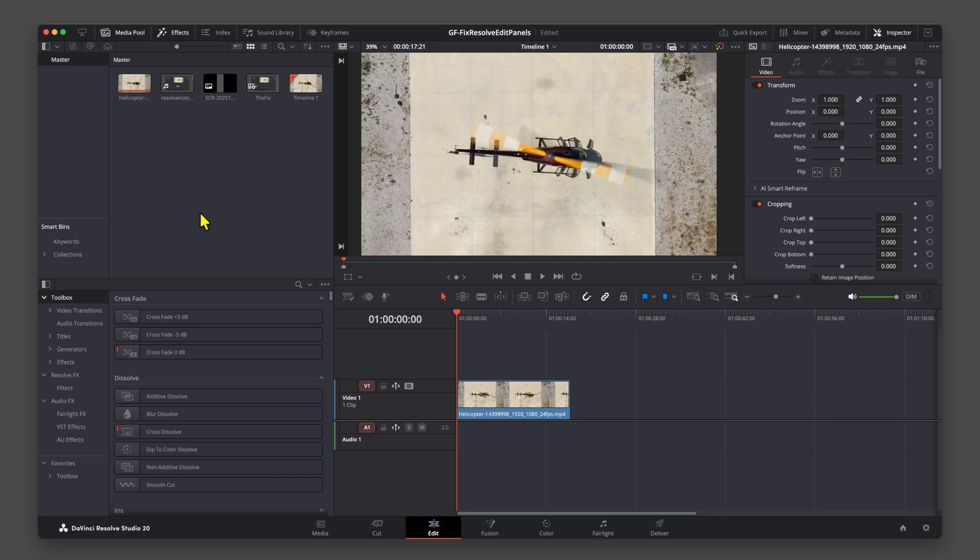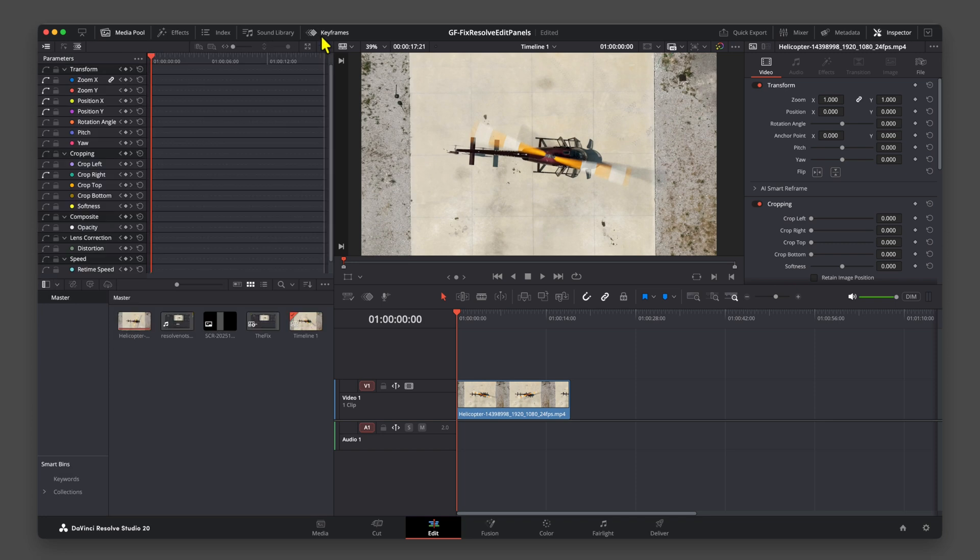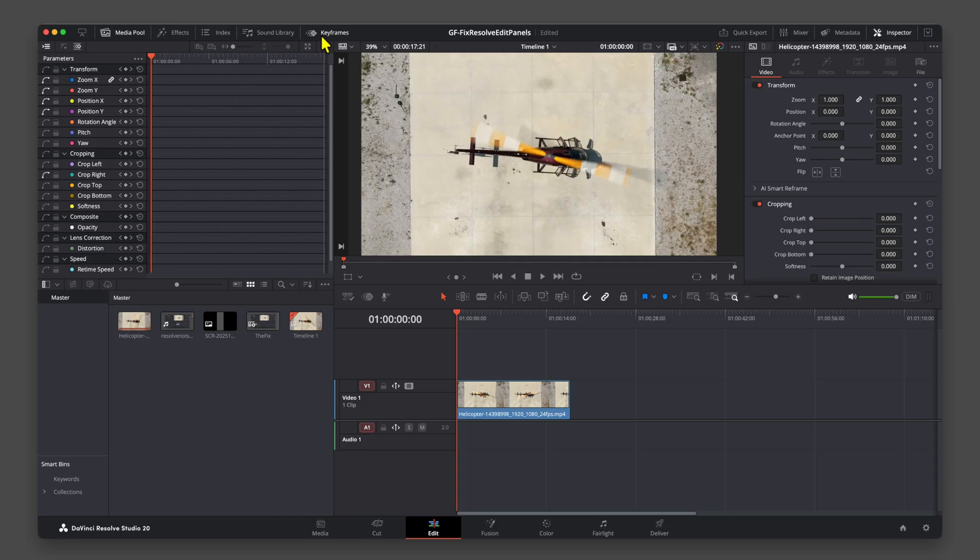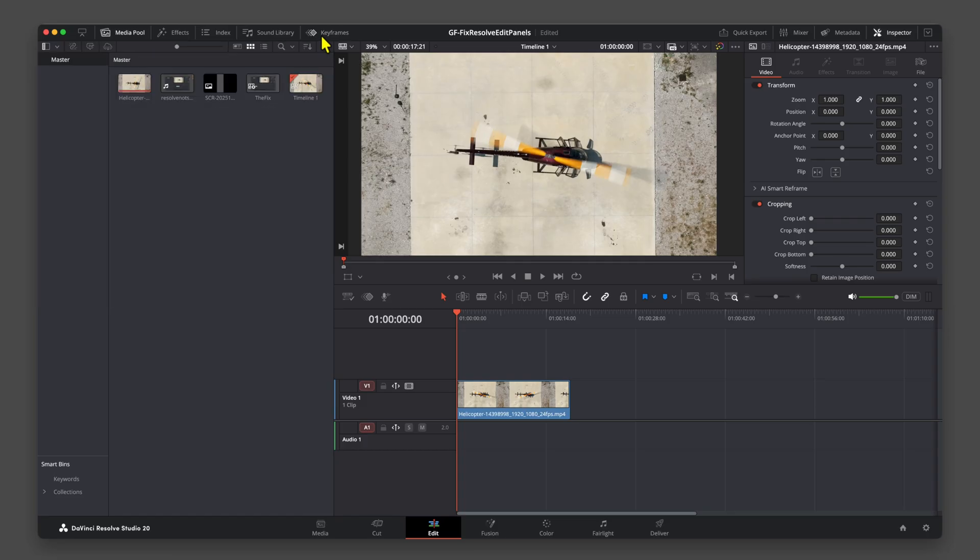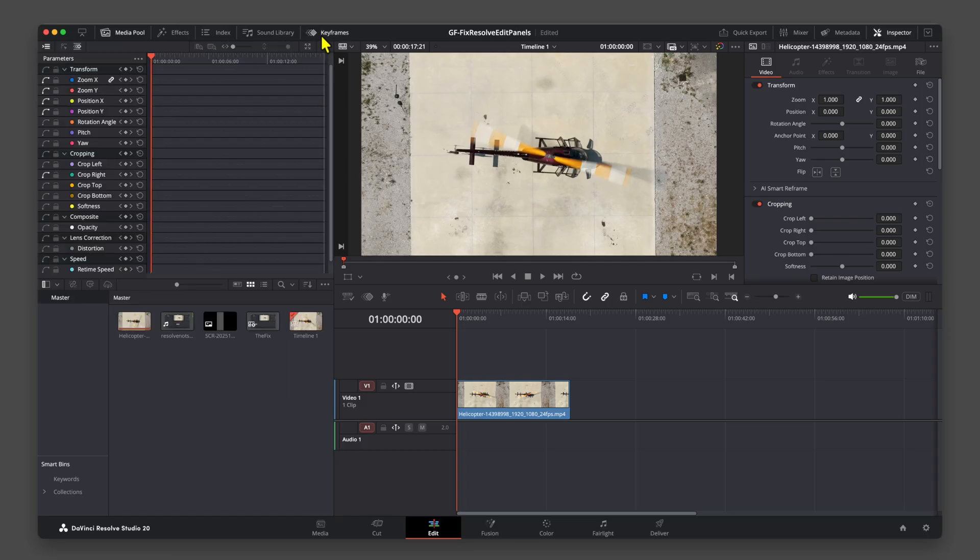By the way, if you use the new Keyframes panel while the Media panel and the FX panel is open, it will hide the FX panel and move the Media panel to the bottom. Disabling it will not bring back the FX panel.